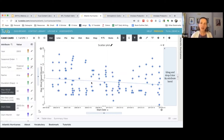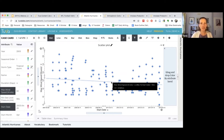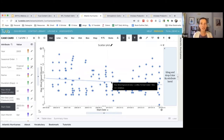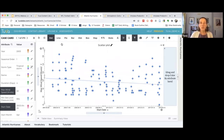Now looking at hurricanes only, it doesn't seem to be increasing — in fact it seems to be even more slightly decreasing than the full data set overall. So we can explore and play around with the data.